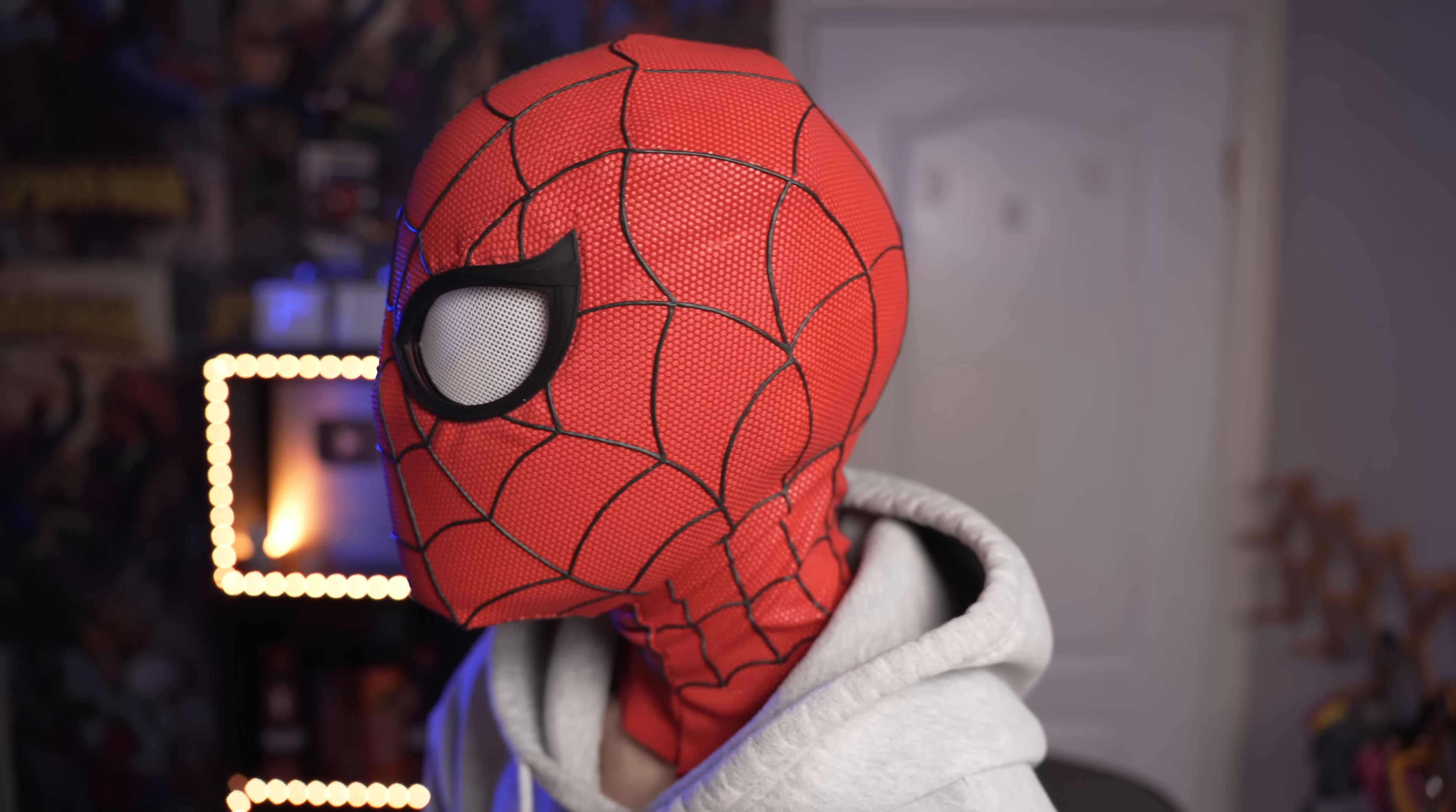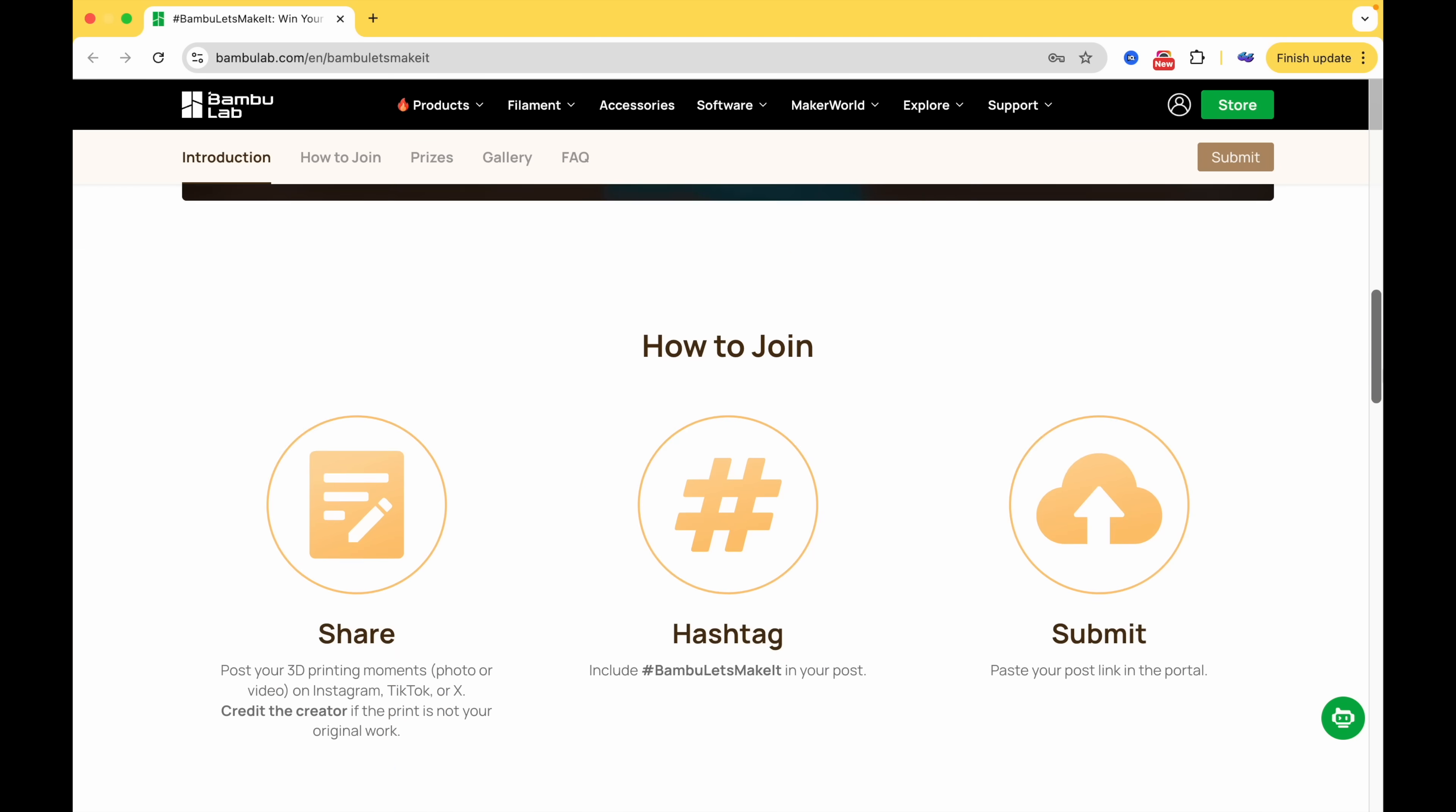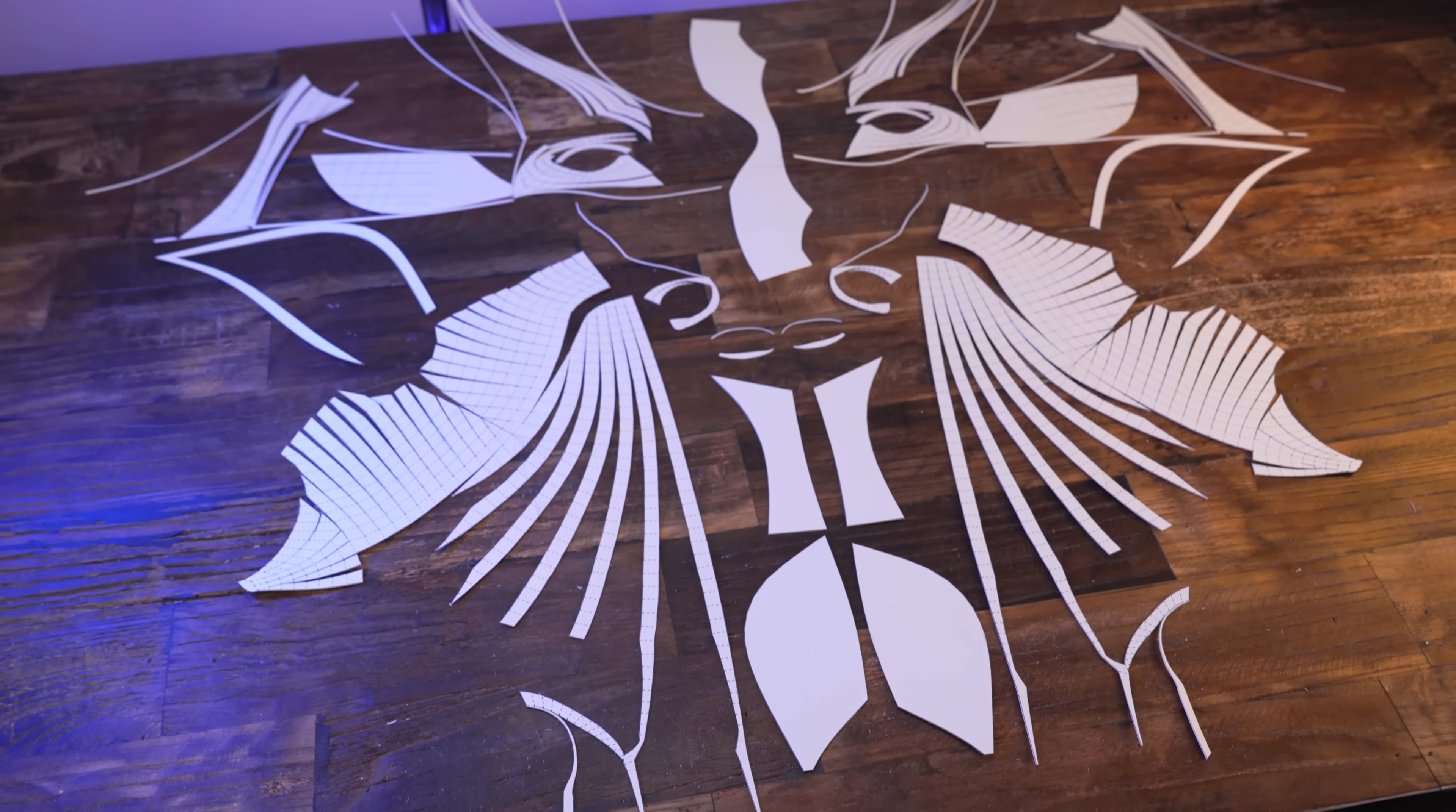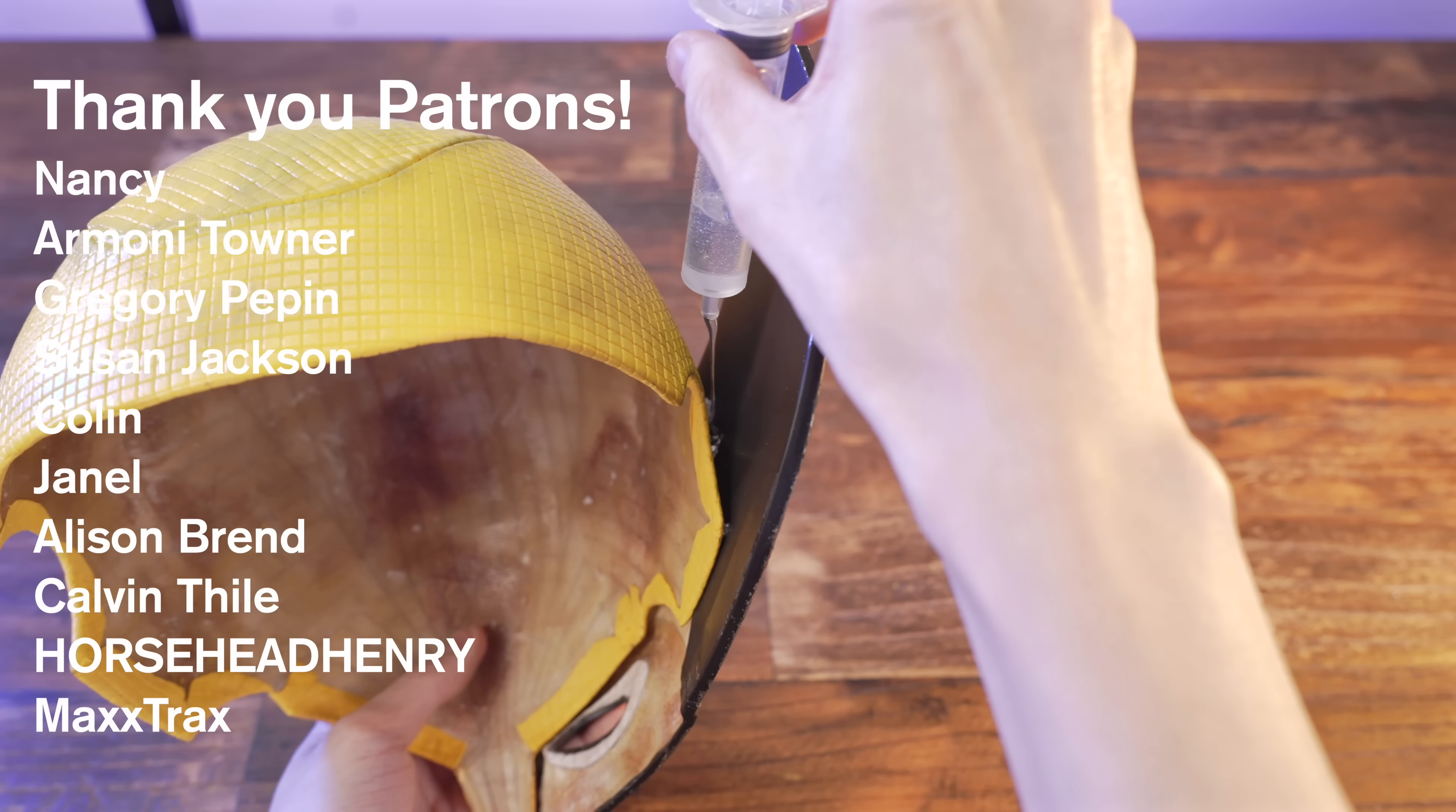And that is how you 3D print a Spider-Man mask with moving lenses. I'm pretty happy with how this turned out. There's definitely room for improvement, but for what it is, I'm happy with it. And I'm optimistic that we can improve on this design in the future, because if you've been with me since COVID, then you know that we've definitely come a long way from where we started. By the way, one last thing. Bamboo Lab is currently giving away a bunch of free printers, and a shot at a $100,000 prize pool. For a chance to win, just share your best 3D printing moment with the hashtag BambooLet'sMakeIt, and submit it on their website. Links below if you're interested. And finally, click here if you want to watch me make a wolverine mask. Thank you very much to my patrons for supporting me on Patreon, and thank you for watching.